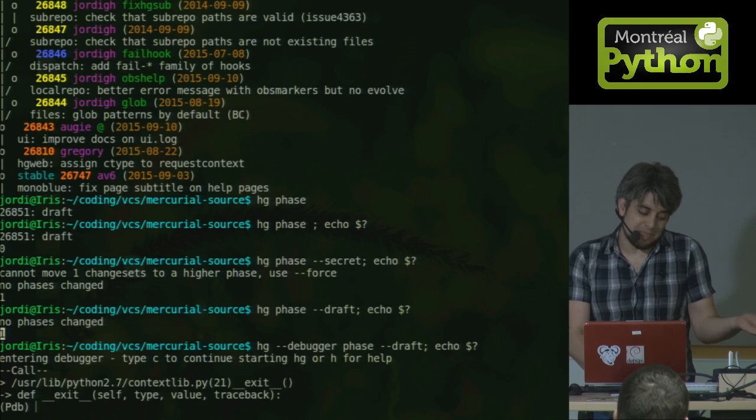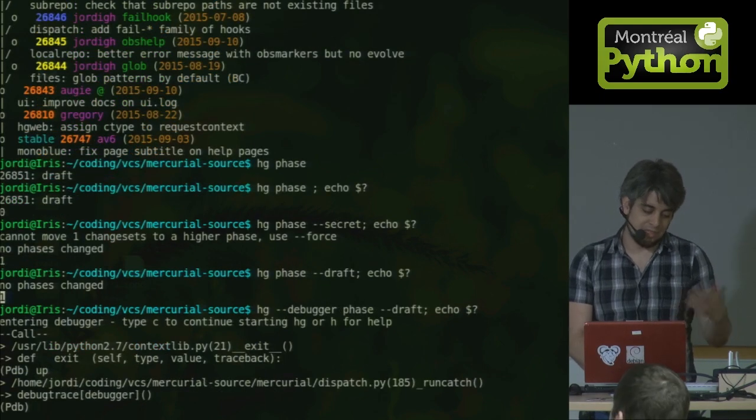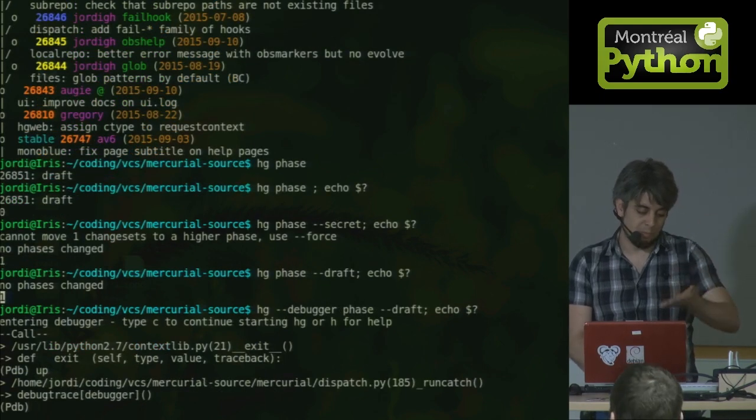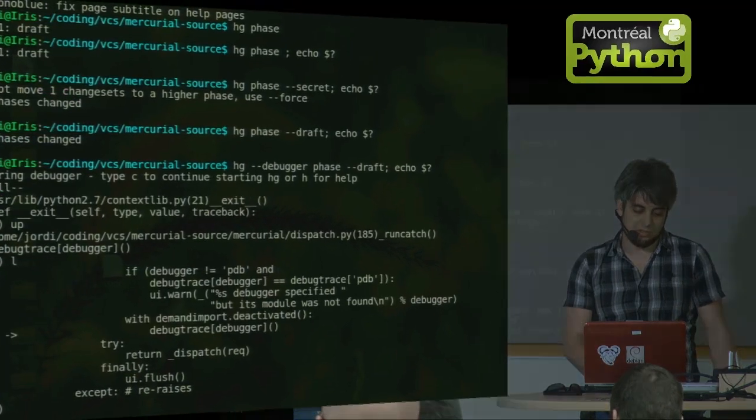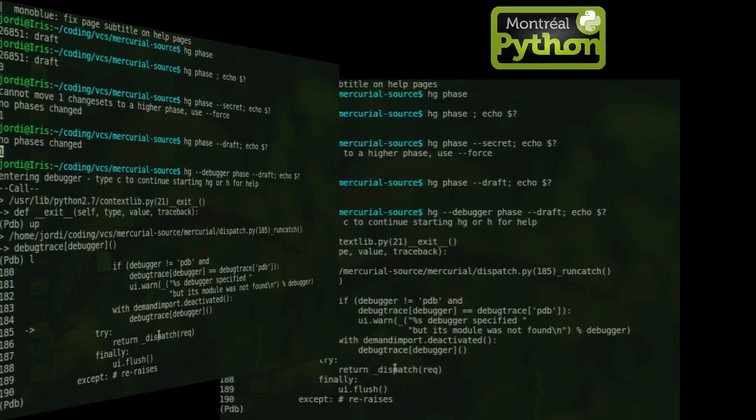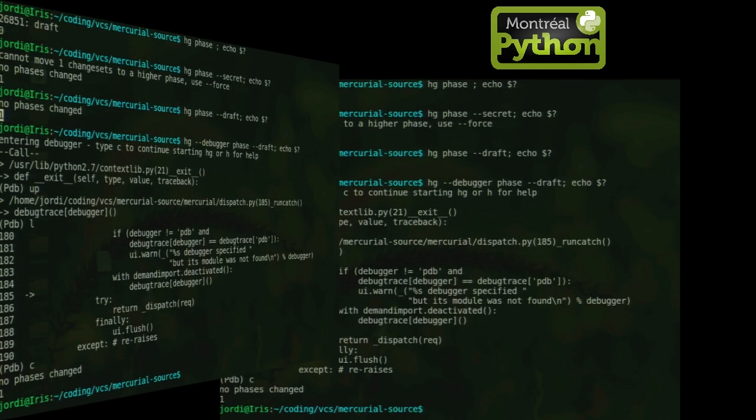Because it's a debugger, but it's kind of crappy. I mean, you can do up to move up the call stack. You can do L to look at the source code. Here we're looking at the Mercurial source code. It looks really ugly because the debugger is ugly, not because the source code is ugly. So here I can do C to continue, and it'll continue executing the code, and then go back to my bug again, which is no phases change, and I'm getting an error code of one.